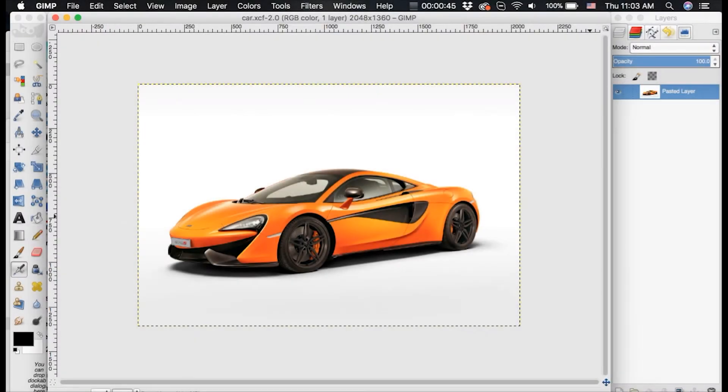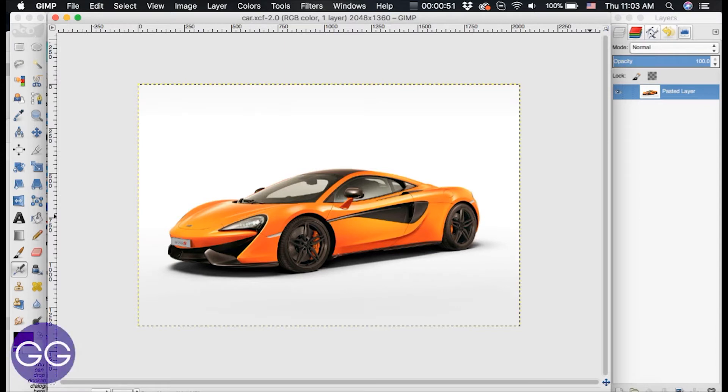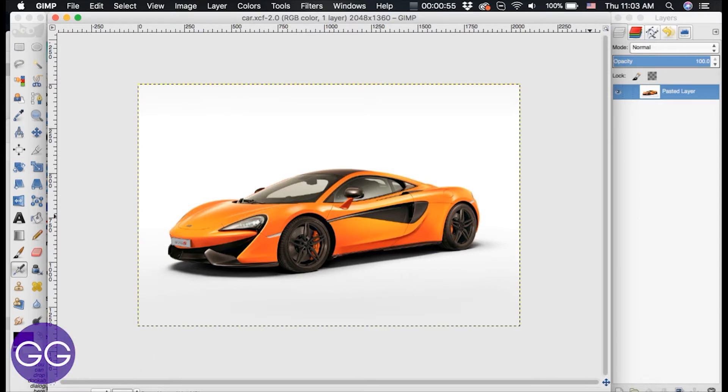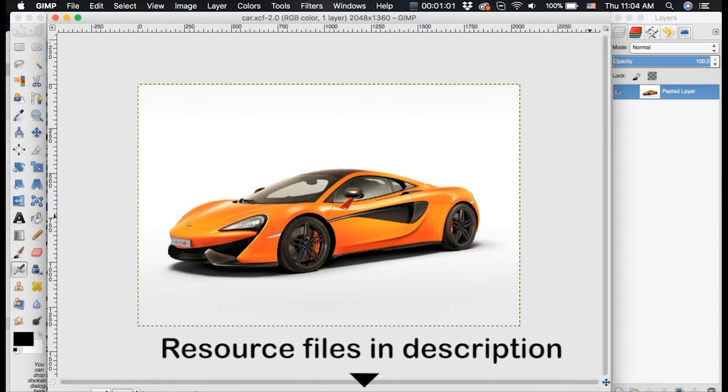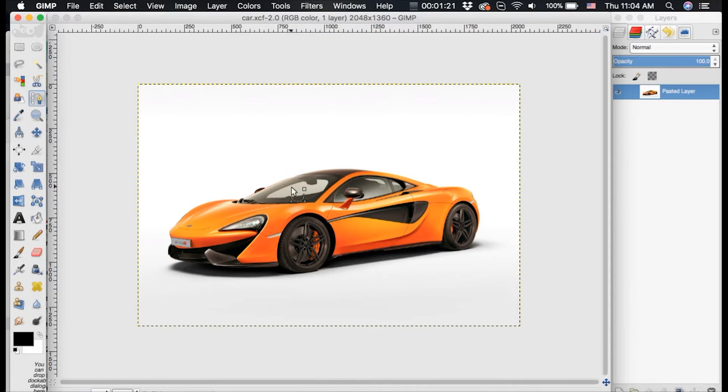Now I recommend if you're a beginner with this effect to use an image with a solid color background. And once you learn how to use this effect more, you can bridge to more complicated photos. So I have this image of a car. I will link it in the description below so you can follow along.